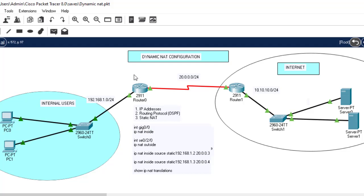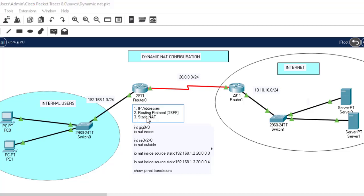These 1000 private IP addresses will share those 20 public IP addresses in dynamic NAT. IP addresses and routing protocol have already been configured — if you don't know how to do that, watch the first video. What we'll configure today is dynamic NAT.